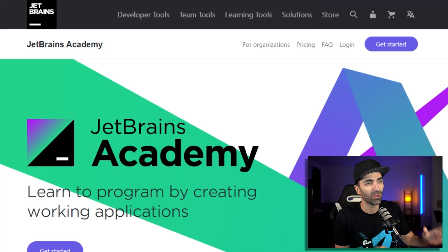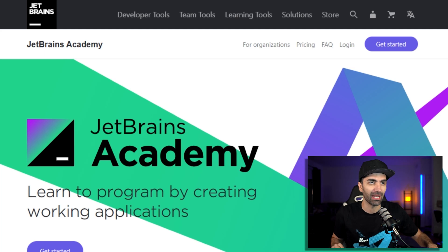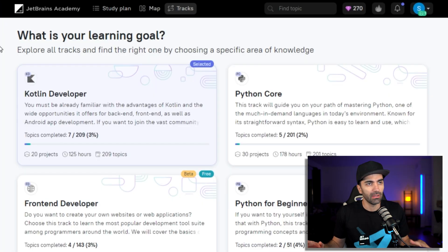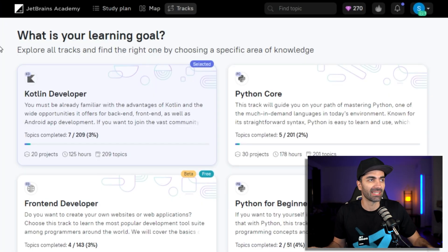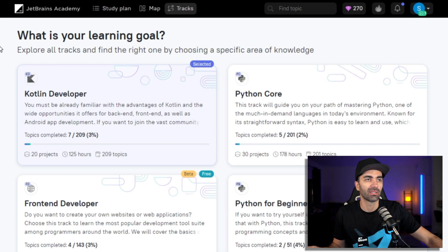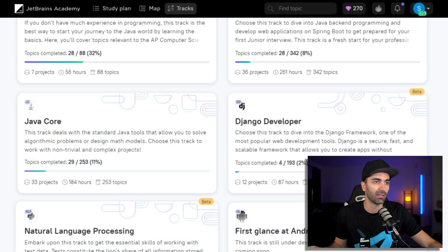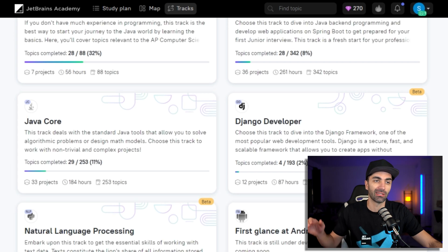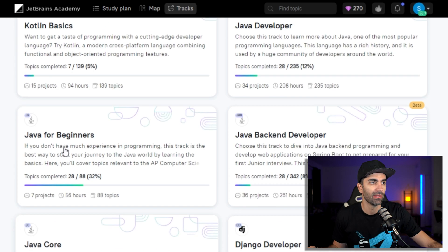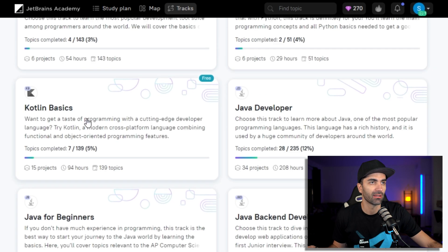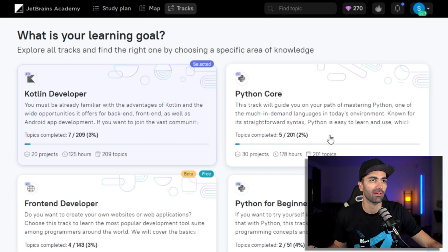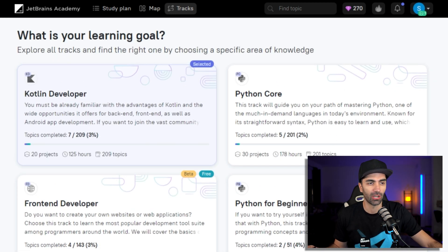Head over to jetbrains.com/academy. If you don't have an account, hit Get Started and register. I already have one so I'm going to click Login. The first thing you need to do is select a track. A track focuses on a particular language or framework. There are about a dozen of them and they're continuously adding new ones — things like Kotlin, Python. I'm going to go ahead and select Java Developer.